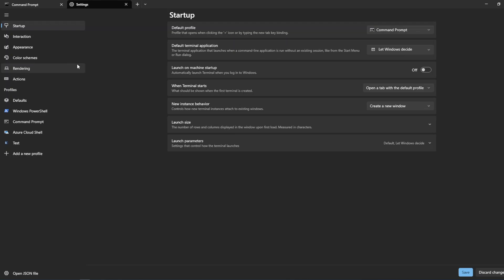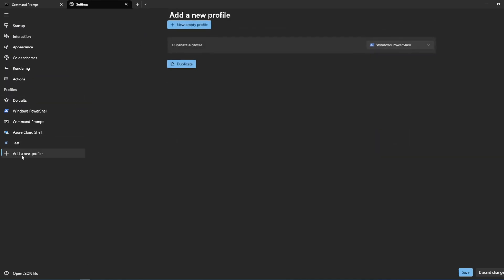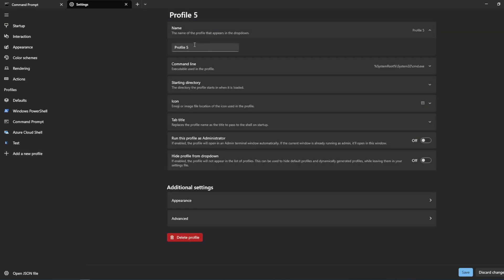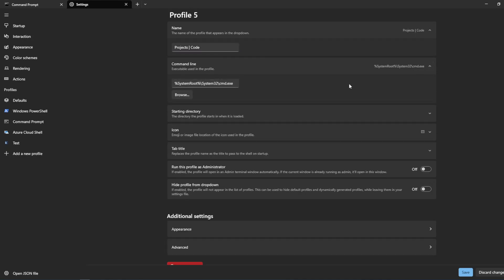Let's say you are mainly working on some projects and you want a nice terminal that starts in your project directory. Let's add a new profile — create a new empty profile. I'll call this profile 'Projects.' For the command line, you can change it from here; you can use Bash if you're running Bash on Windows, or PowerShell — I'll keep it as CMD.